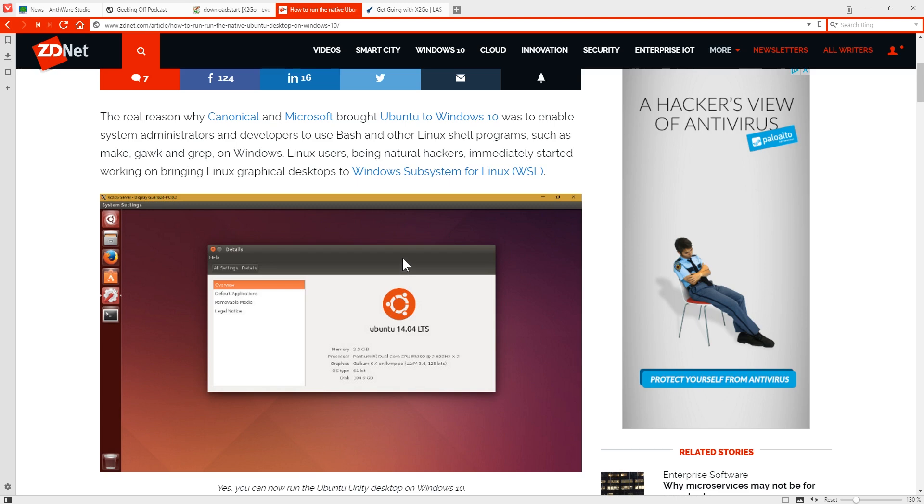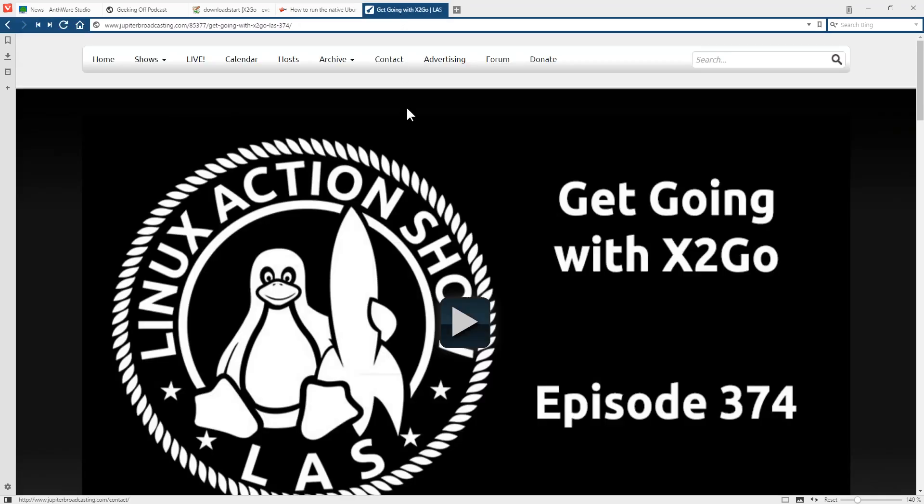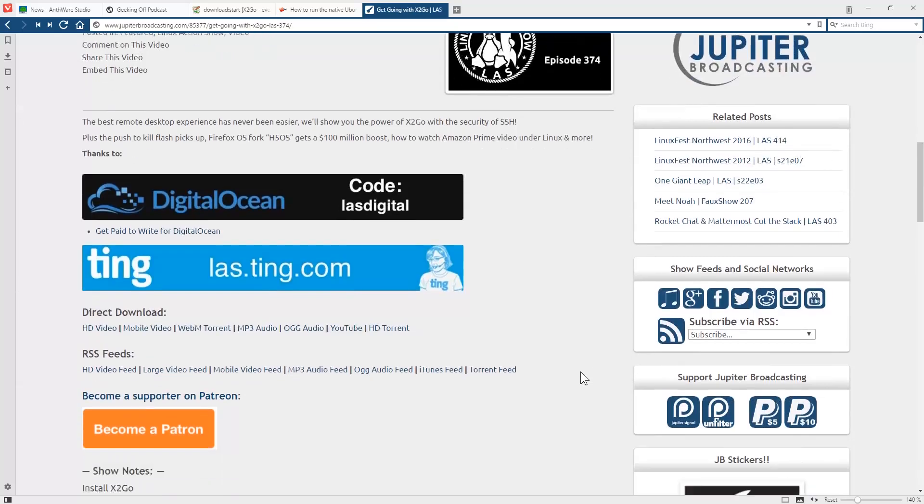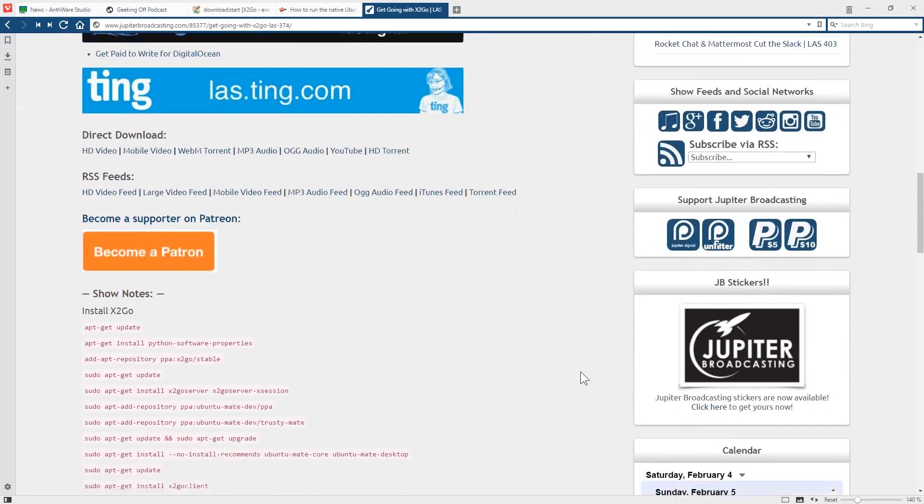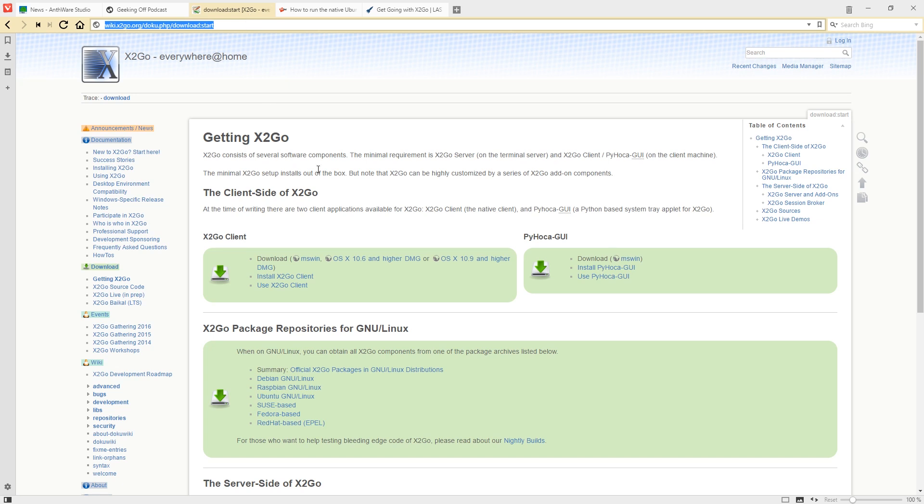using the Windows subsystem for Linux. There was a few things that kind of gave me an idea. It was back when going with X2Go, episode 374 of the Linux Action Show. In this episode, Noah goes through and gives us some basic step lines here on how to run X2Go on a DigitalOcean droplet. Now X2Go is a little bit different than your typical remote desktop solution. Basically, it runs a session on the server.